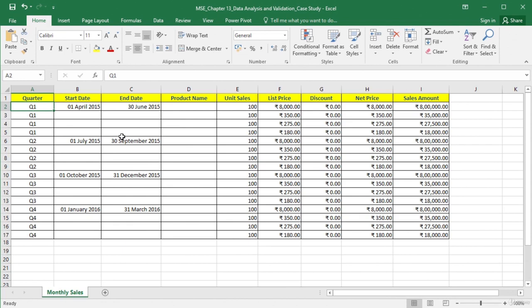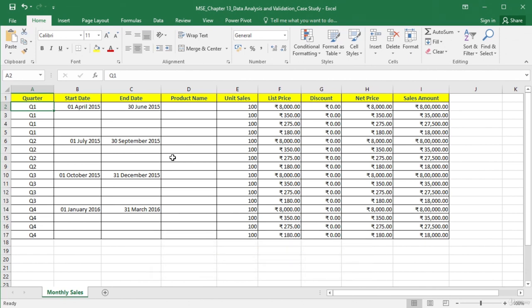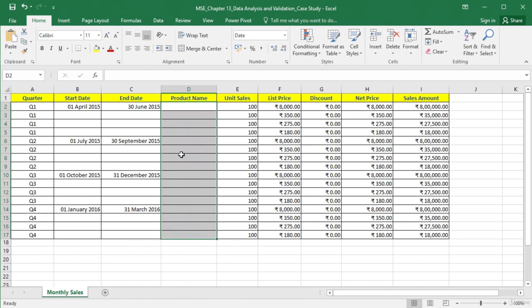In this video, we will use the product names from an MS Access database using the Get & Transform tool, then apply data validation rules to the product name cells. This is the new report template being prepared by Vikram's team. The columns include Quarter, Start Date, End Date, Product Name, Unit Sales, List Price, Discount, Net Price, and Sales Amount. The Product Name column is blank right now, and Vikram's team wants to ensure that each store enters product names based on the names in the MS Access database. So let us first import those names into this workbook.